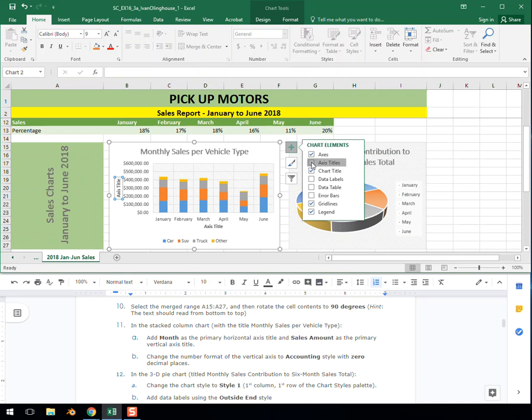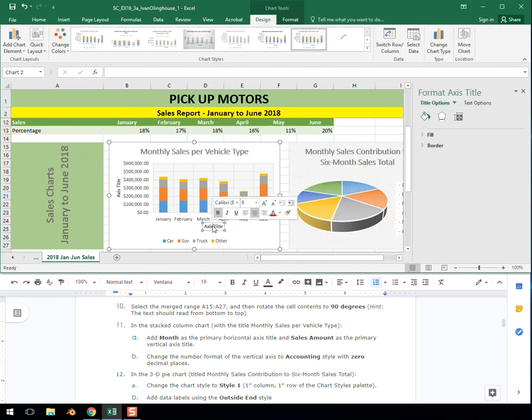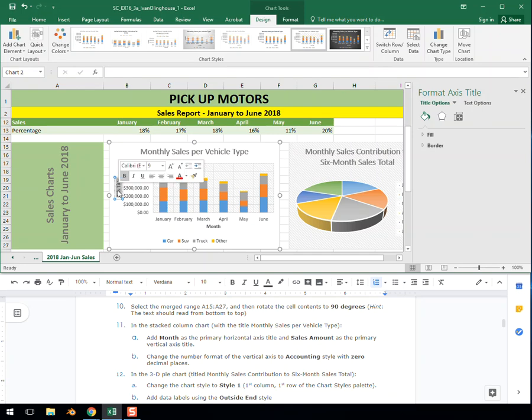So 'Month' is the primary horizontal axis title. This is the primary horizontal axis, because horizontal is side to side. We're going to add in 'Month', making sure to capitalize it. Then over here on this axis title, I'm double-clicking it to select it, and then I'm entering 'Sales Amount' with a capital S and a capital A.